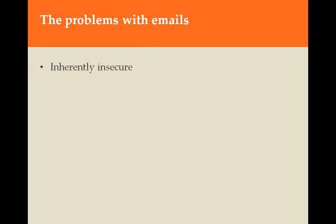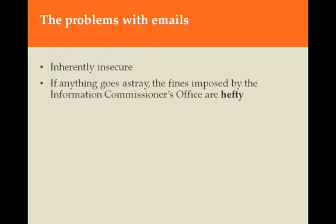For a start, emails are inherently insecure. We've all read or heard stories about emails getting to people who were never meant to see them. If data ends up even potentially in the public domain, let alone being intercepted and misused, the fines imposed by the Information Commissioner's Office can run into many thousands of pounds.